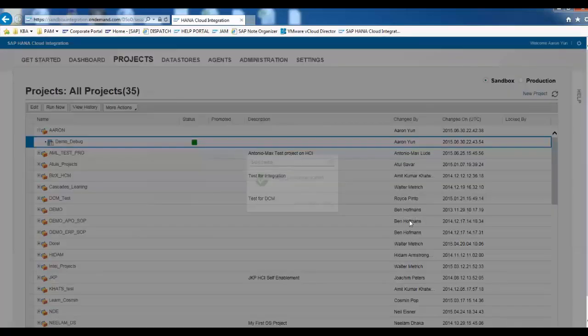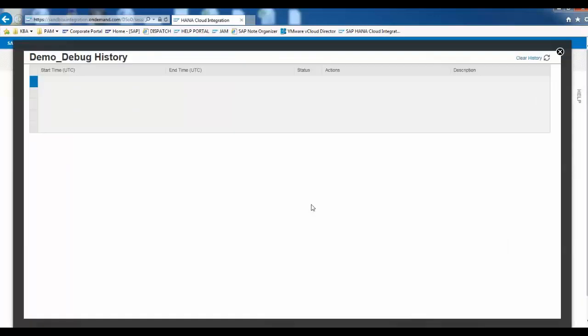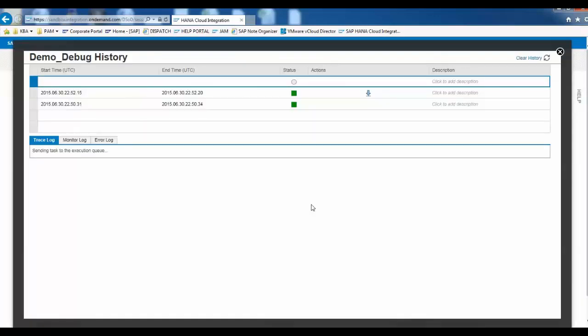Click OK. Click View History so that you can see the details on the task. Wait until the task has completed.